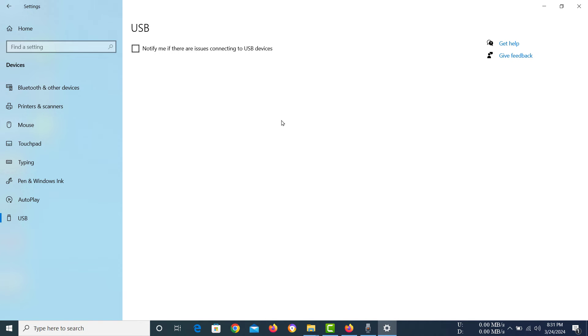Now remember to check this back on. I don't think keeping this off is going to be beneficial to you since it won't let you know if there are issues.